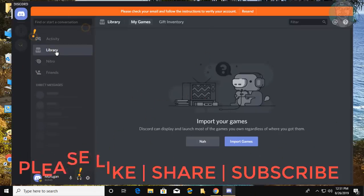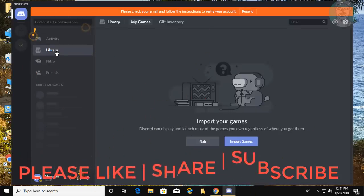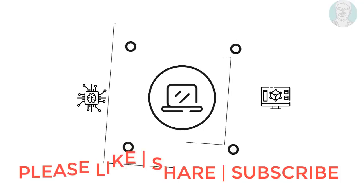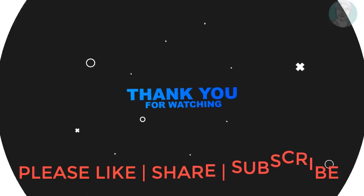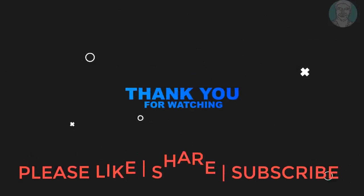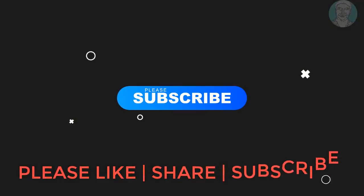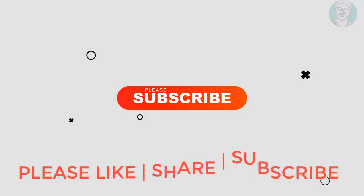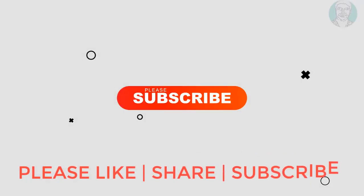Thanks for watching. I hope this video tutorial helps to solve the problem. Please like, share, and don't forget to subscribe to my channel. See you in the next video.